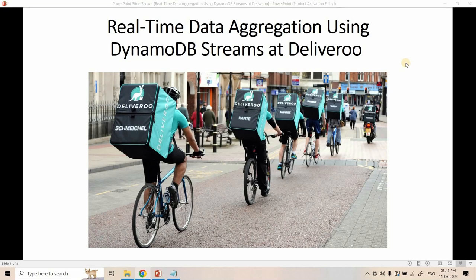Hello friends, welcome to our channel Knowledge Amplifier. Today in this video we are going to discuss one real-time use case of DynamoDB Streams. This use case is taken from the technical blog of the company Deliveroo, and we are going to explore how Deliveroo is using DynamoDB Streams for a real-time data application.